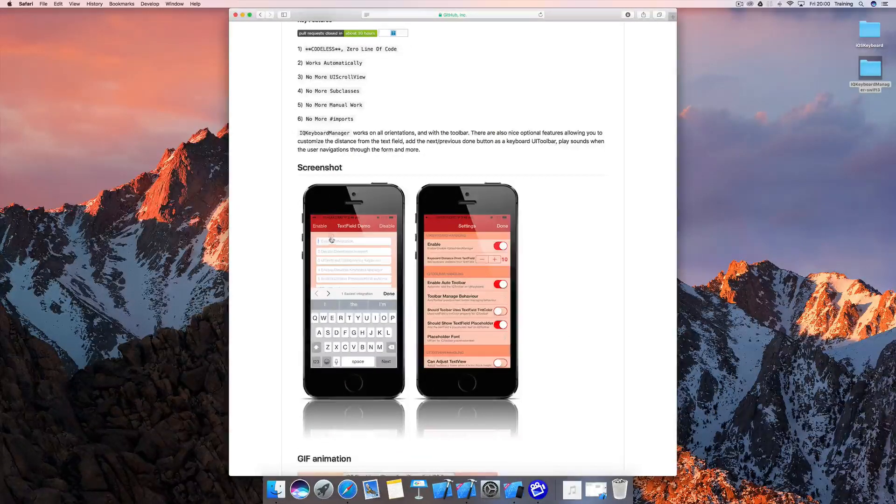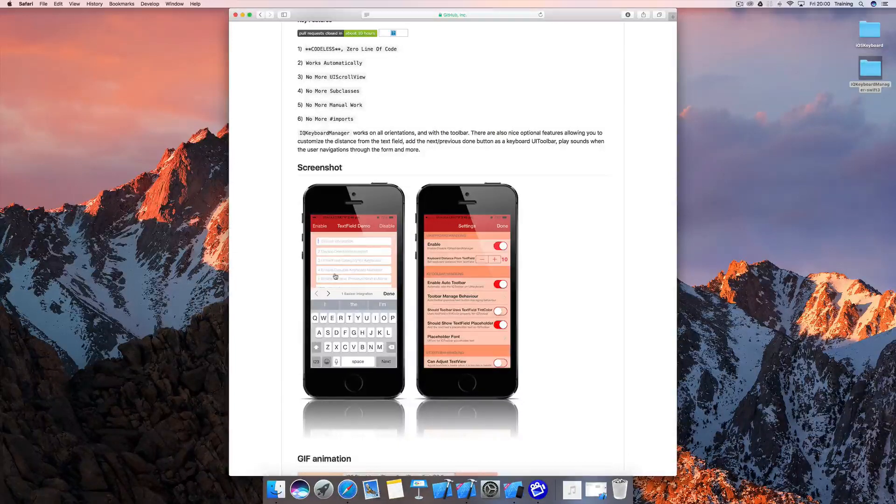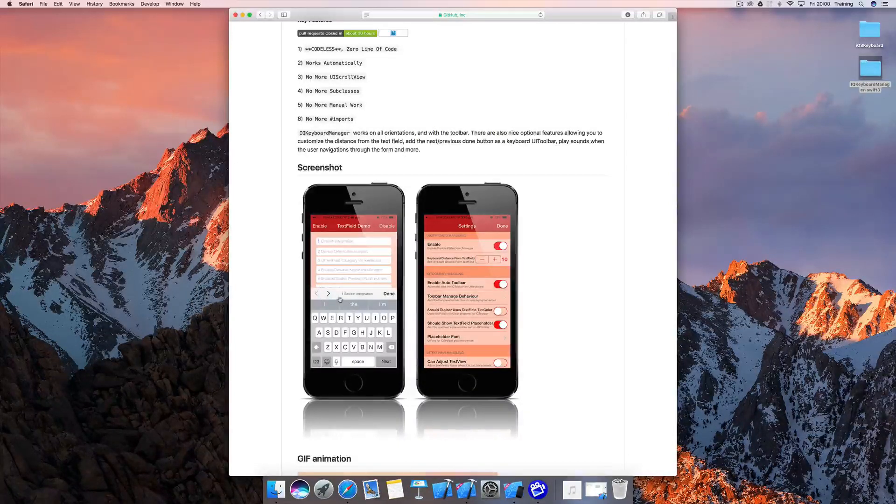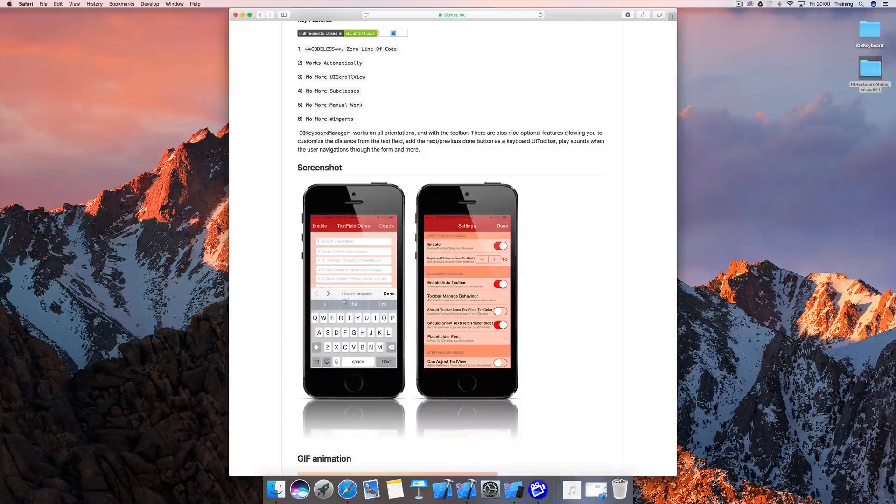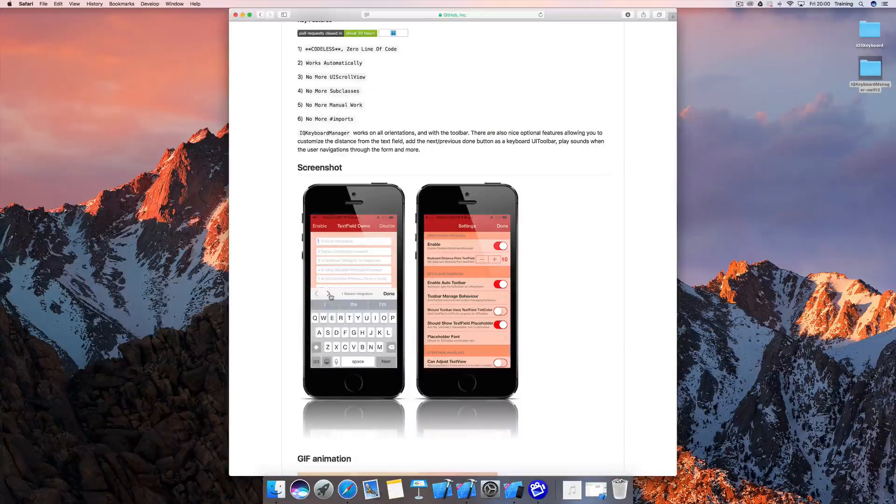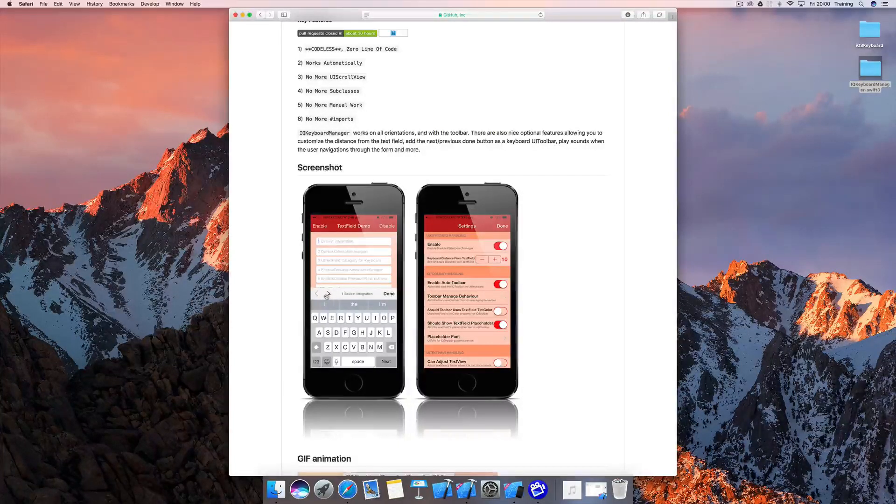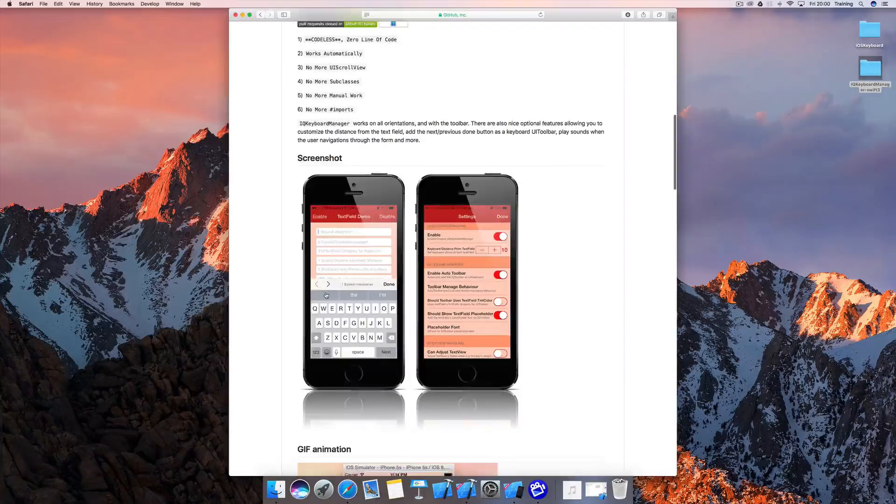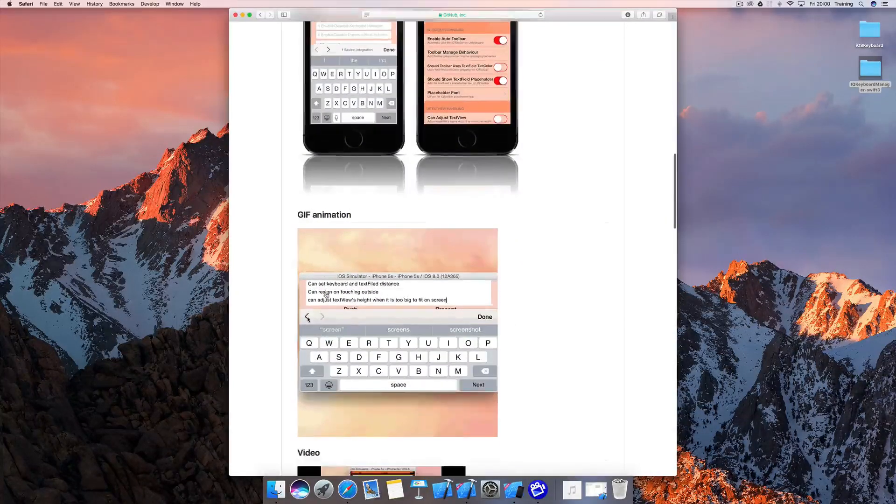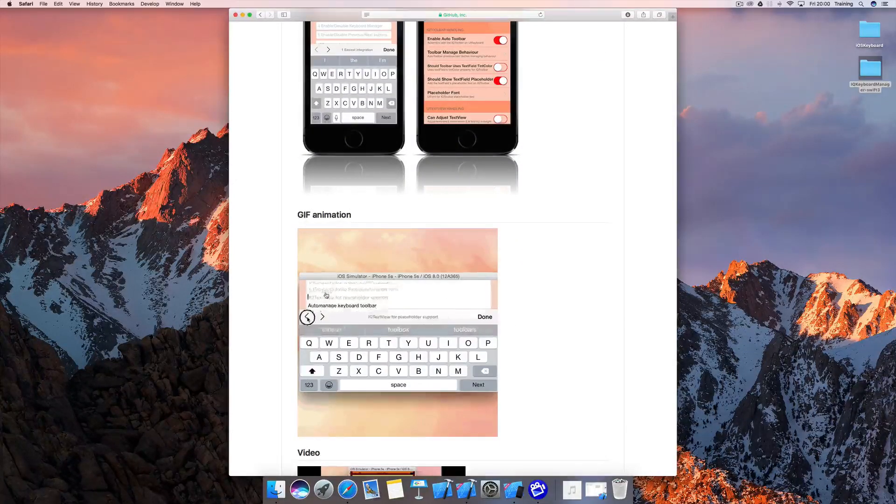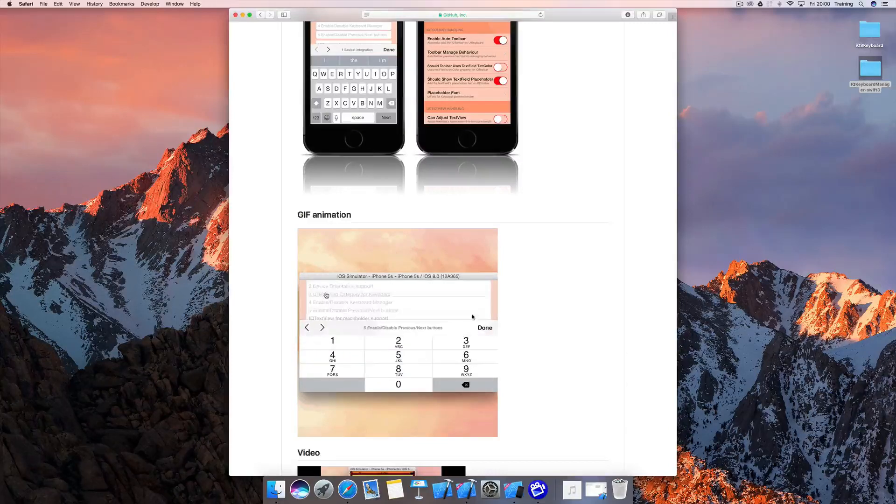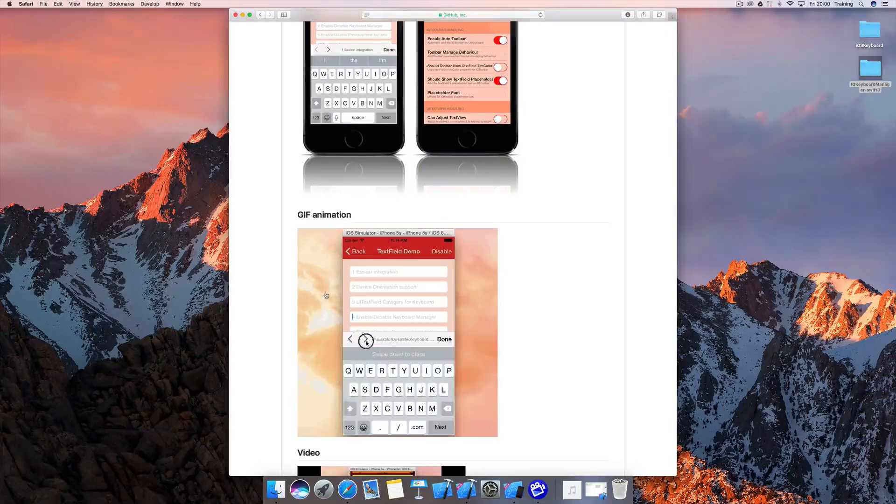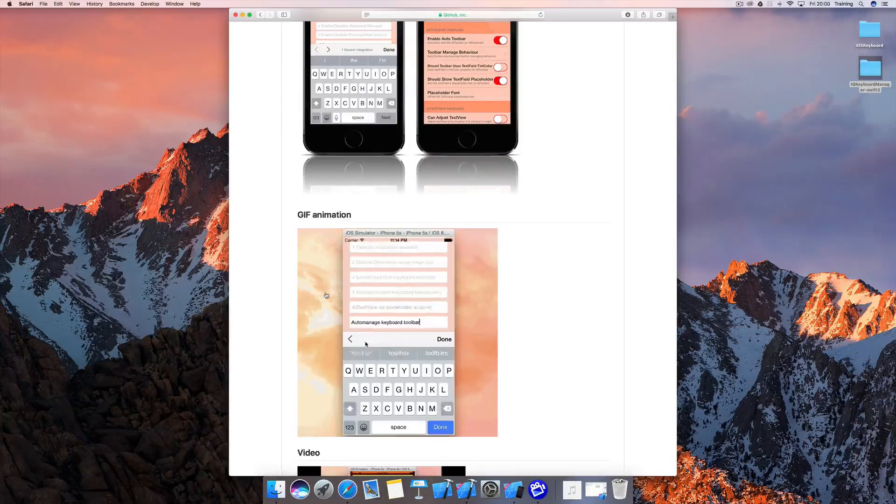For instance, if you have multiple text fields, the keyboard manager automatically creates this toolbar here and you can skip through all of the text fields using those arrows. It actually moves up the text view or text fields automatically, and we're going to see how that works in a second.